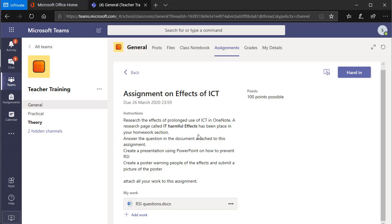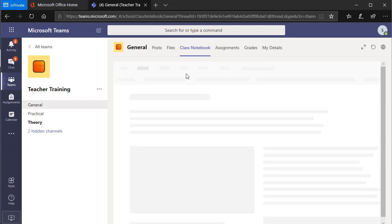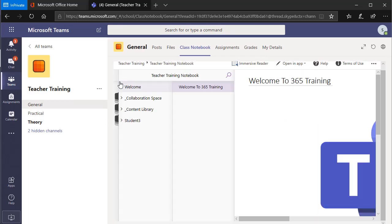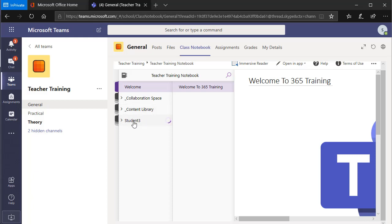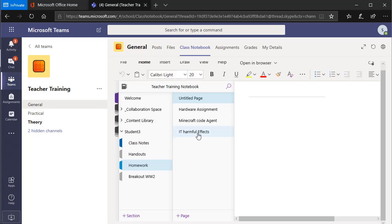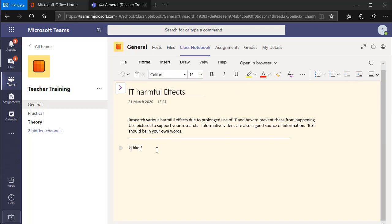The first task is to do research in my OneNote. I'm going to go to my class notebook. It told me in the instructions to go to my area in the homework section. Here's my class notebook — I click on it to open the menu, go to my area which is student number three. I go to my homework section and find the page 'IT Harmful Effects'. This is where I do my homework — I need to do research, find some information, add some pictures.